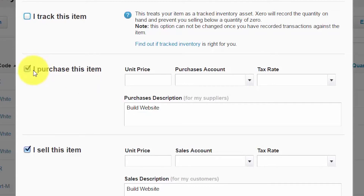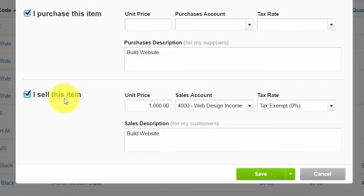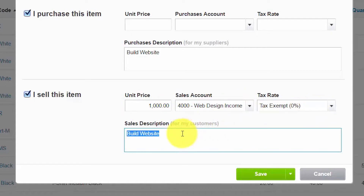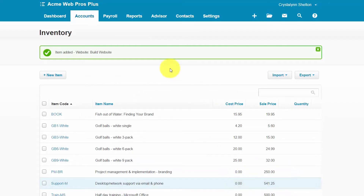Enter the unit price, select the account and the tax rate for the item. This information will help you quickly populate purchase orders that you create and send to suppliers — and you can always change this on a per transaction basis. If you sell the item to a customer, you will need to enter the sales price information: the unit price, the sales account to track the income, the tax rate, and a brief description to appear on quotes, estimates, invoices, and receipts for customers. Once you have completed all of the fields, make sure to save your changes. You should receive a notification confirming that the new item has been added.